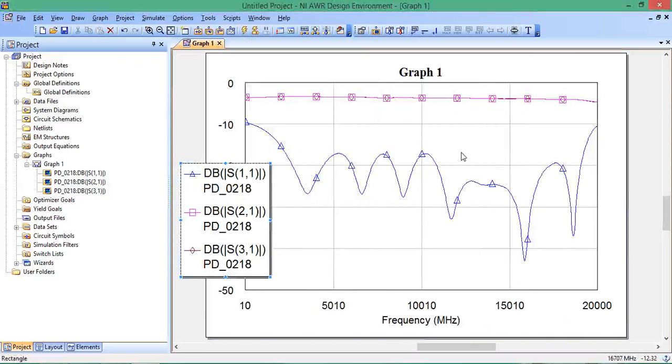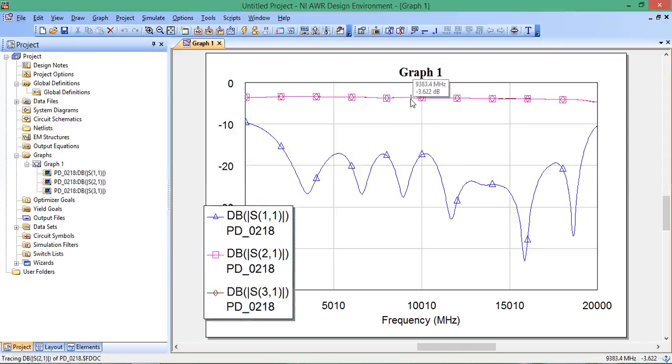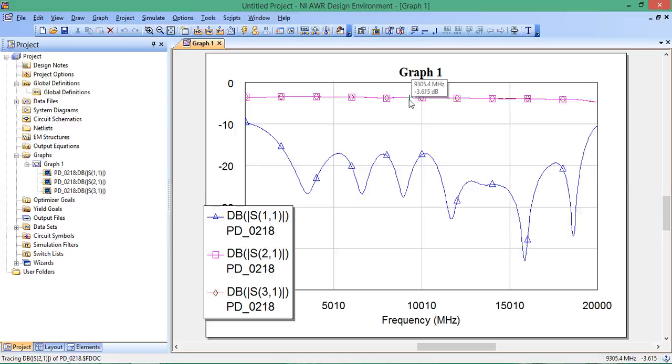Over a pretty wide band, the return loss is less than around negative 15 dB, so there's very little reflection. At around 10 gigahertz, S21 and S31 are both around negative 3.622 dB. The ideal case would be negative 3 dB for 50% power split, but there's some power loss in the device itself, so it's negative 3.615 dB insertion loss.